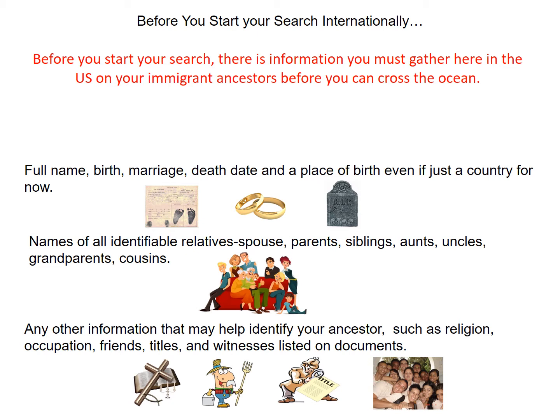You want to gather names of all identifiable relatives — spouse, parents, siblings, aunts, uncles, grandparents, and cousins — even neighbors found in the census records. Immigrants often traveled with friends and relatives or went to join one who had previously immigrated. Any other information that may help identify your ancestors, such as religion, occupation, friends, titles, and witnesses listed on documents.